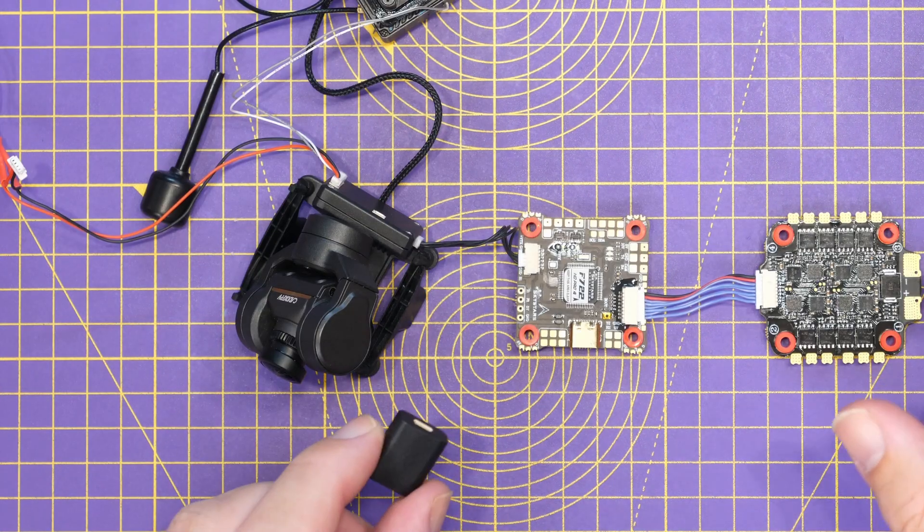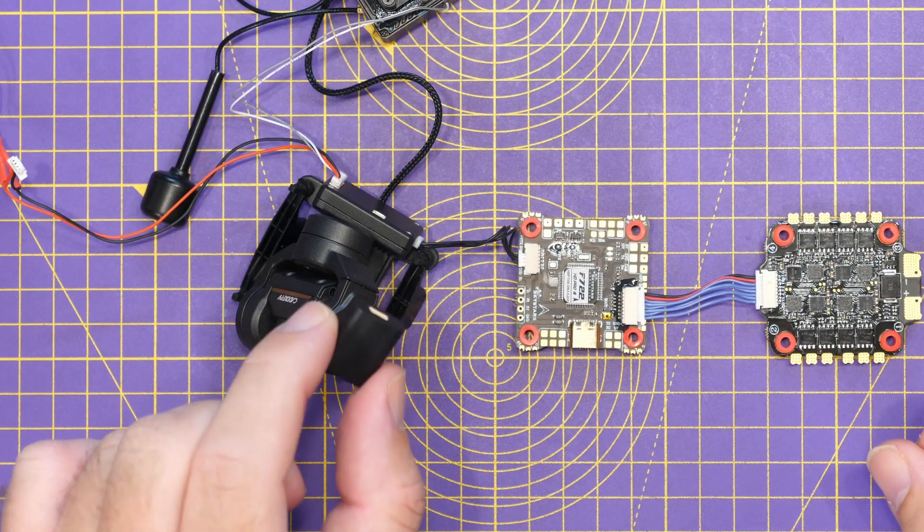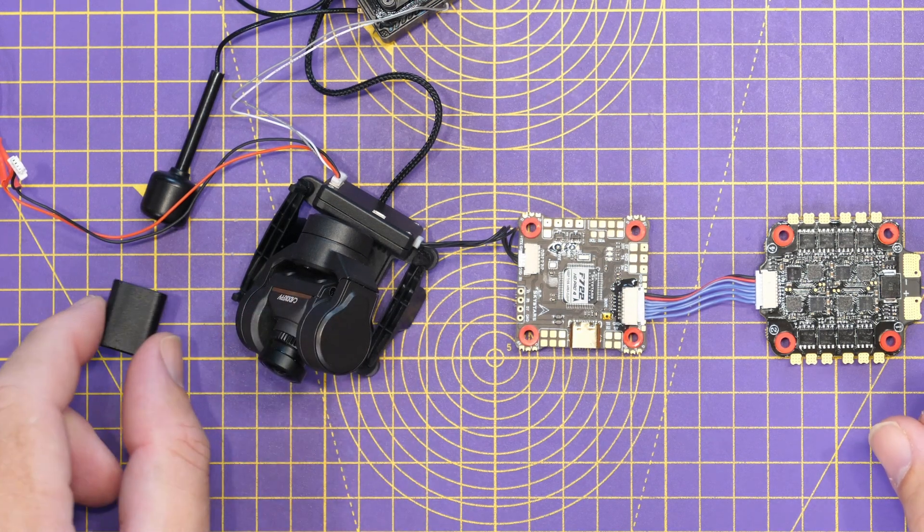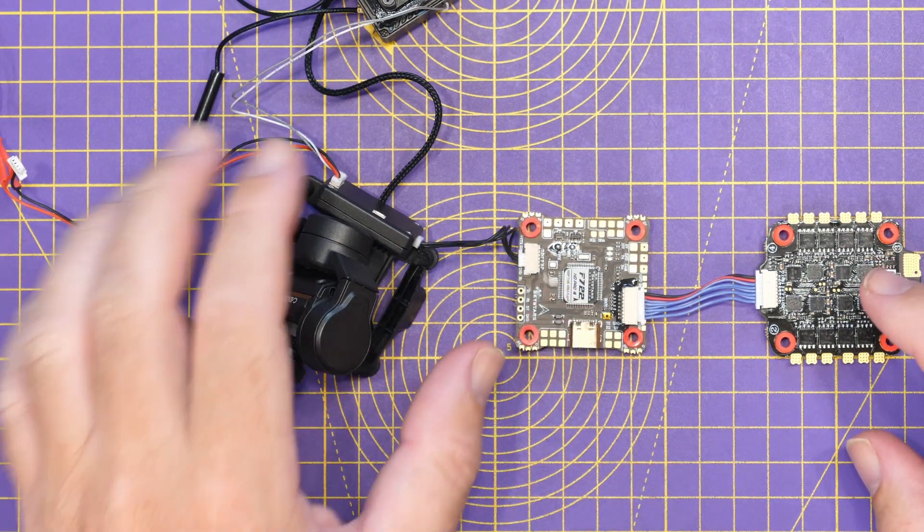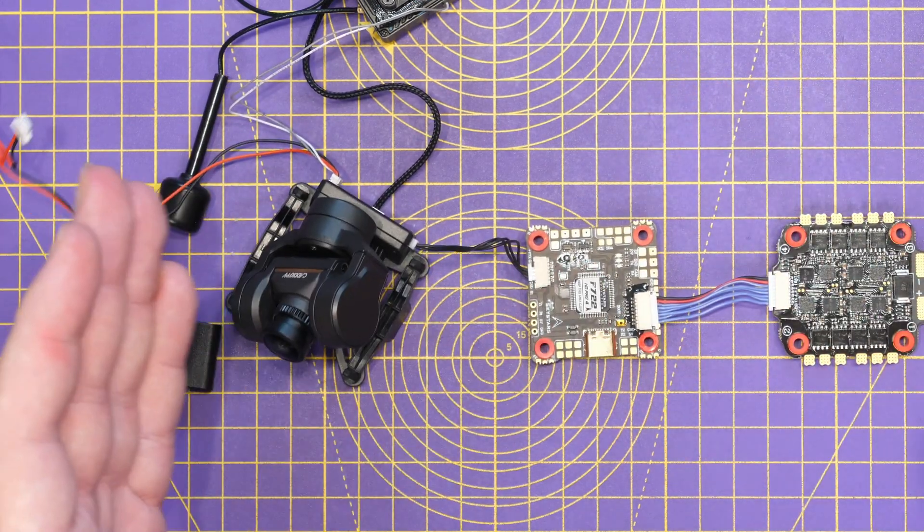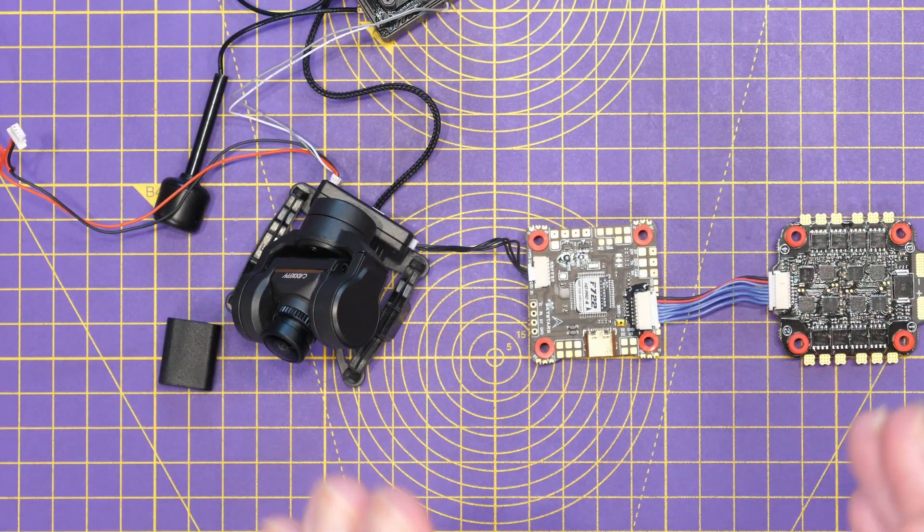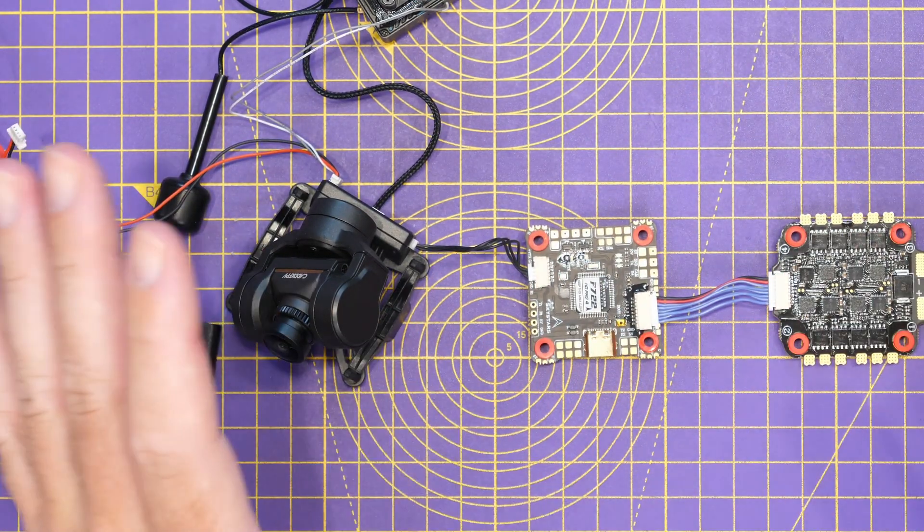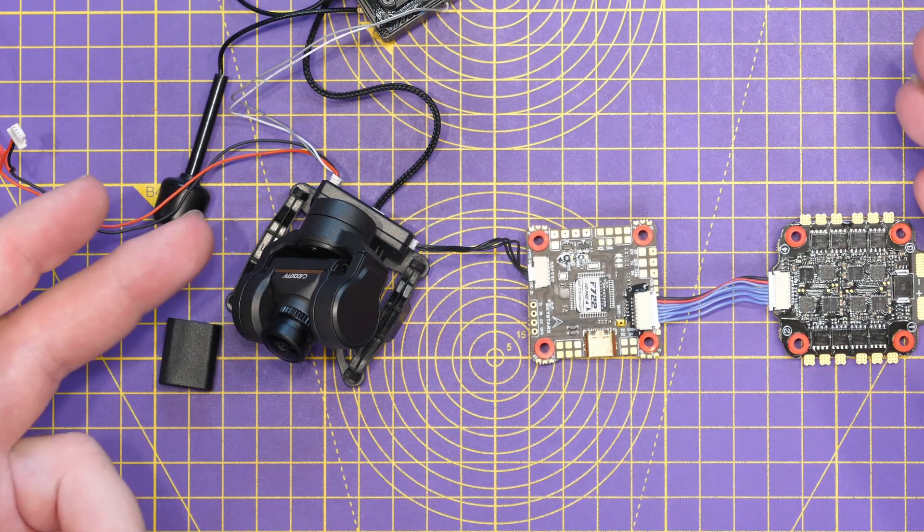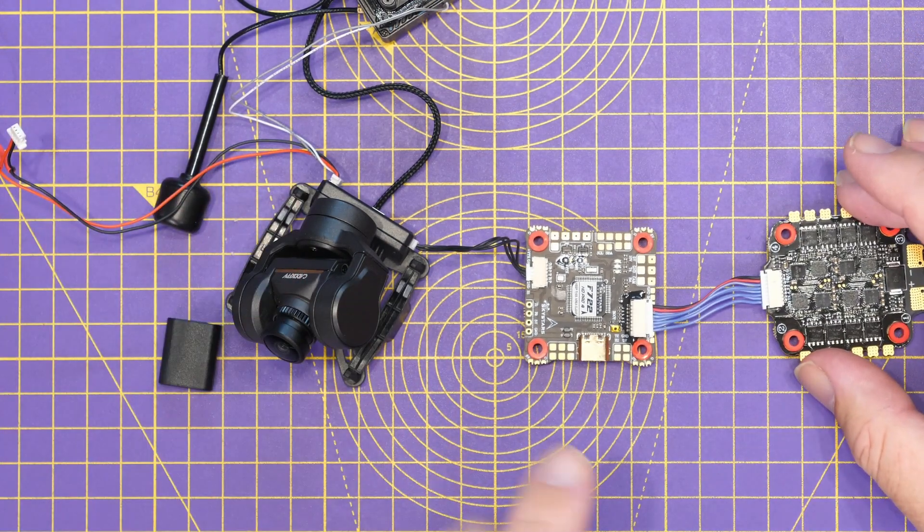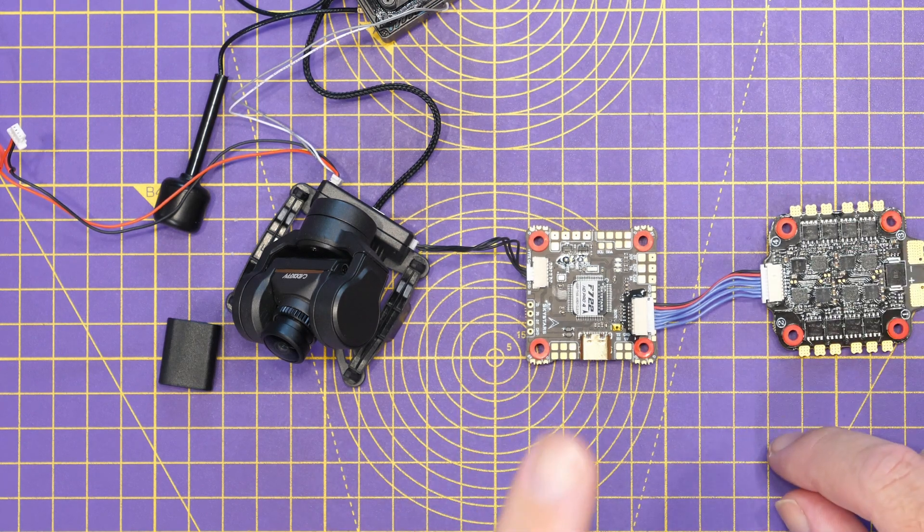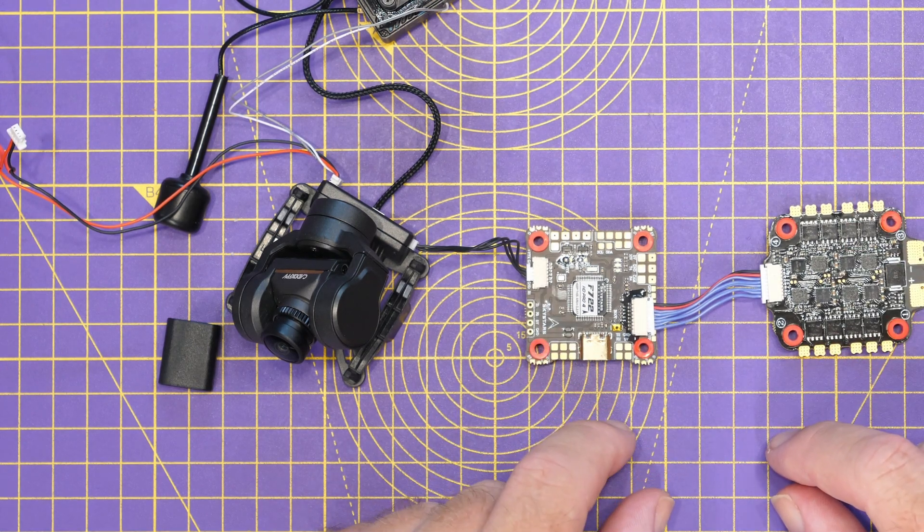Now the second method you can flash this, if you don't have this adapter, is via your flight controller. Now here I've got the gimbal connected up to one of the serial ports, and the basics are we are going to flash this via the pass-through feature, exactly the same as we would flash something like an ExpressLRS receiver, although you are going to need to do some manual commands in CLI to put the flight controller into pass-through mode.